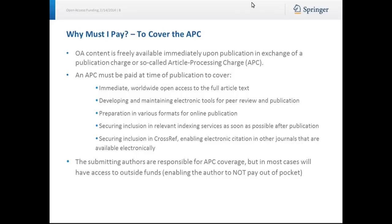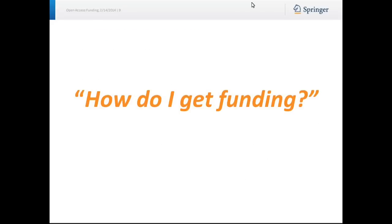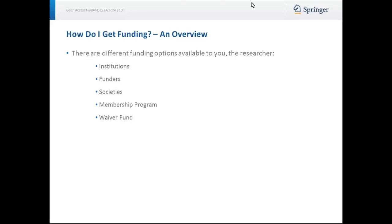That brings us to question two: how do I get funding? Just to provide a brief overview, there are different funding options available to you, the researcher. There are institutions, funders, societies, we have a membership program, and we offer a waiver fund.